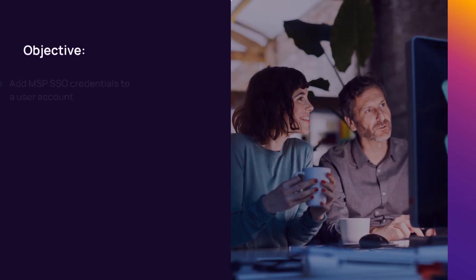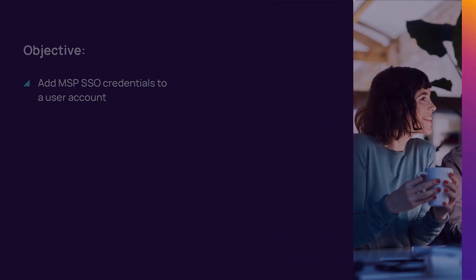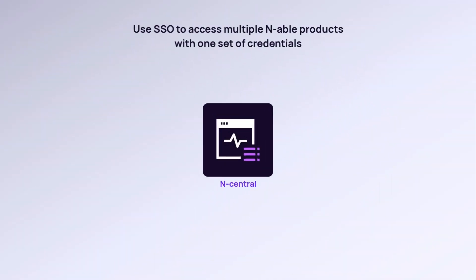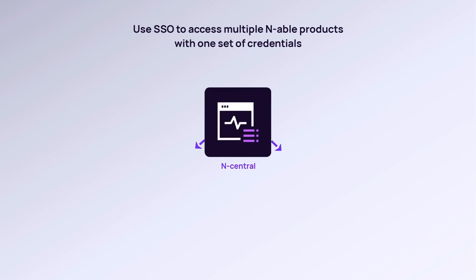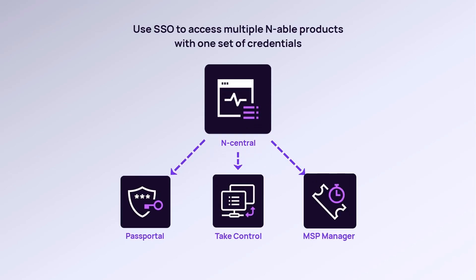In this demonstration, we will add MSP single sign-on to a user account. N-Central offers single sign-on for users to access multiple N-able products with one set of credentials.